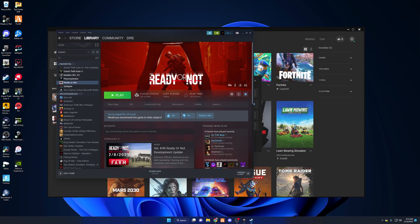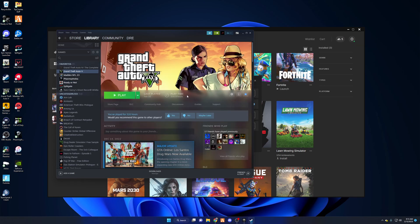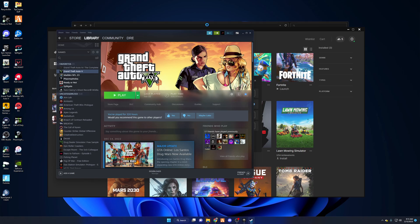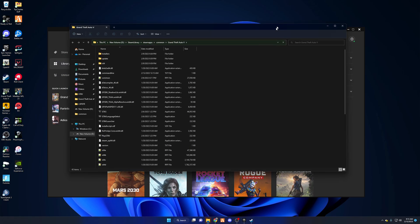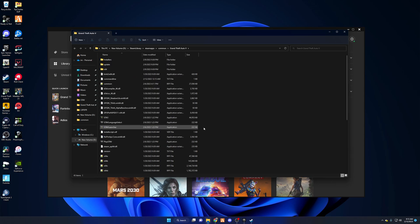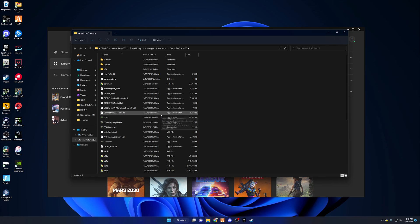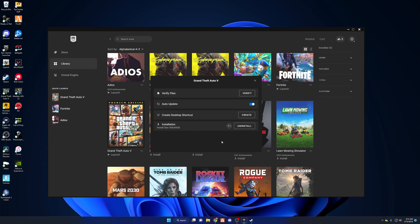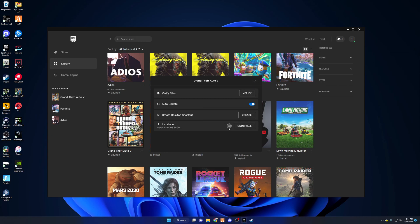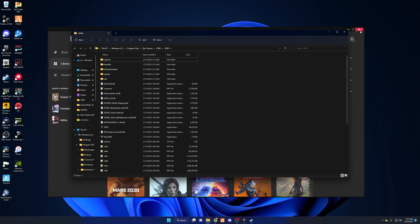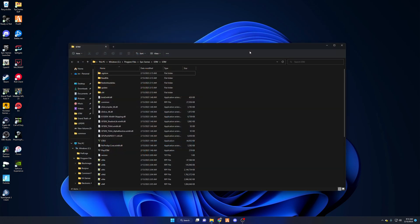If you're a Steam user, click on GTA 5, go to Manage, then Browse Local Files and your GTA folder will pop up. I actually have GTA installed on both Steam and Epic Games for backup purposes — I highly recommend backing up your game if you have the space. Make sure you keep your GTA folder open so you know where it is at all times.